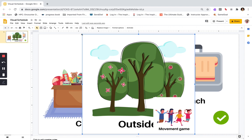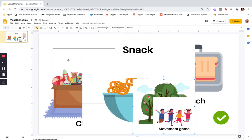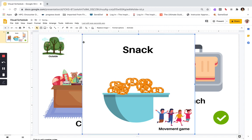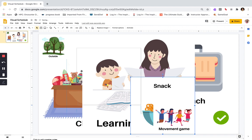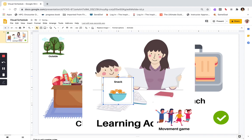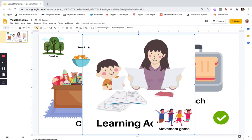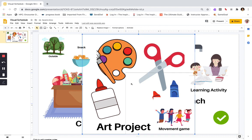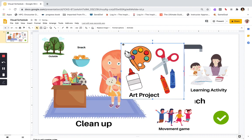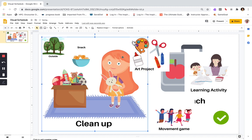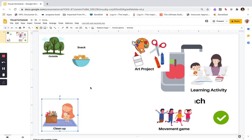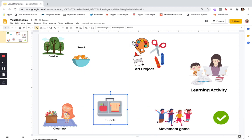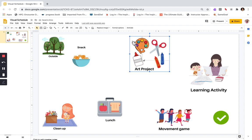Now I'm just going to go ahead and shrink these images down so I can actually see all of them on the page. You want them pretty small — depending on how many images you're going to include in your schedule, it could be very basic with only a few things so you might have more space to work with. But I'm shrinking these down so they're each their own little box.